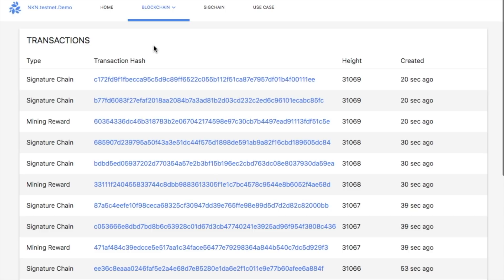Signature chain transactions are generated when data is transmitted in NKN's network. Mining rewards transactions are generated once per block to the node that successfully produced the block. There are more transaction types available, such as transfer, that you will see in the future when there are more activities in the testnet.